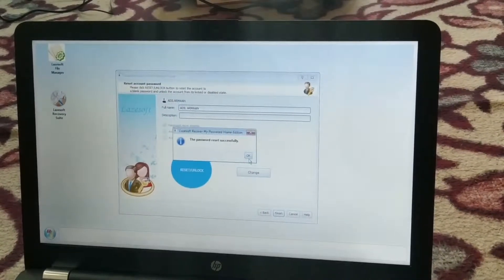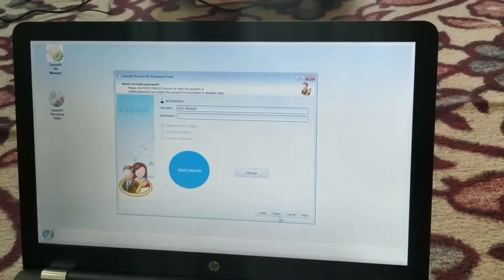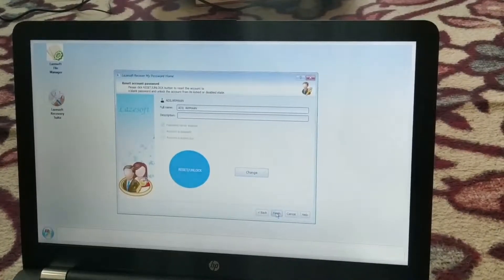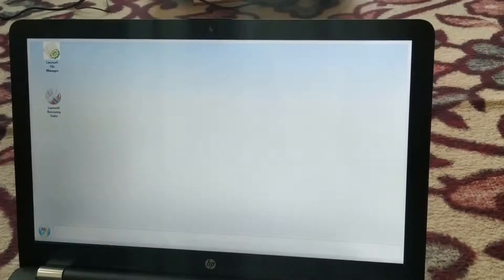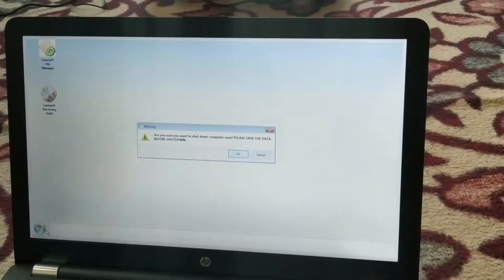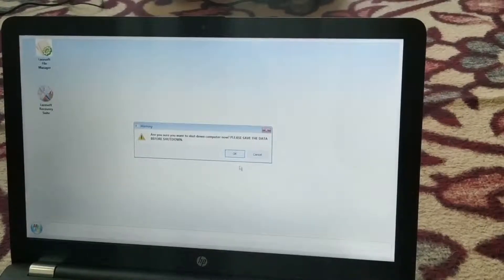Now click Finish, then go to the Start button and either restart the computer or shut down and start again. I'm going to shut down first.